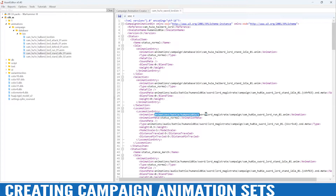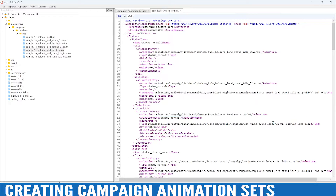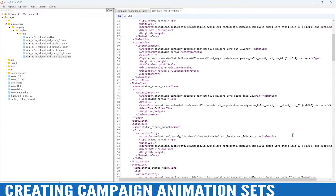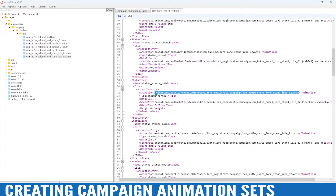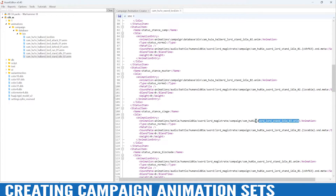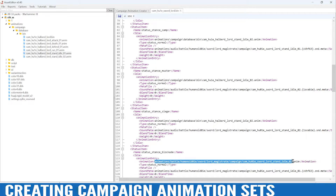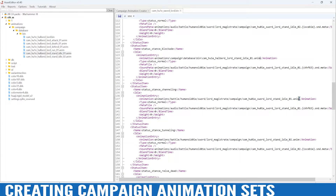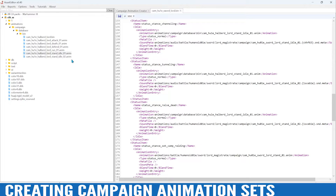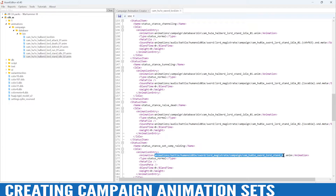Going down the list: this is the run animation so we need to replace it with our run animation — paste within the line. Then we go to stand idle 2 and change it up a bit. Pasting the stand idle paths in sequence down the list, going back to the first stand idle to give it some variety — stand idle, reselect, perfect.